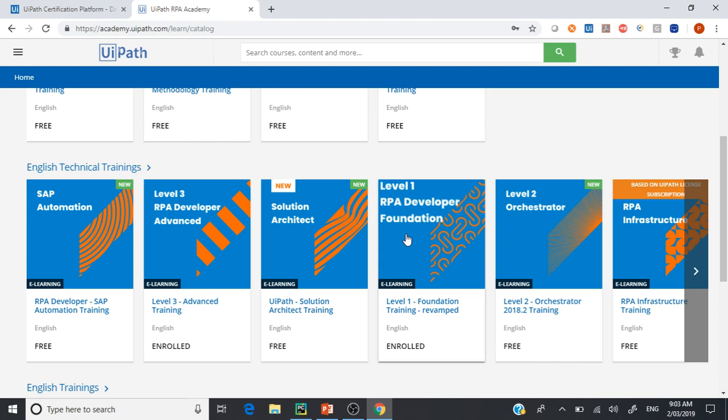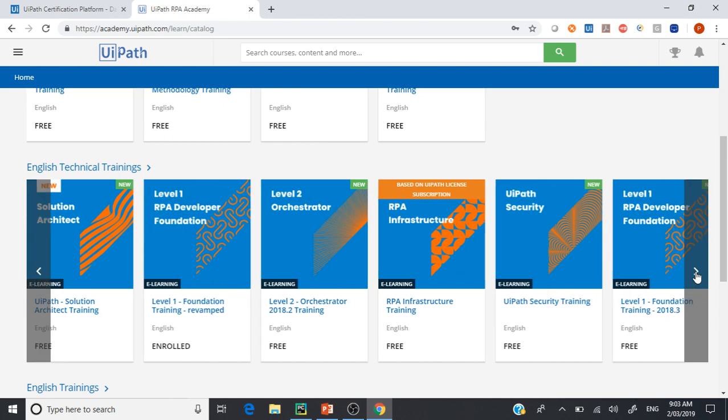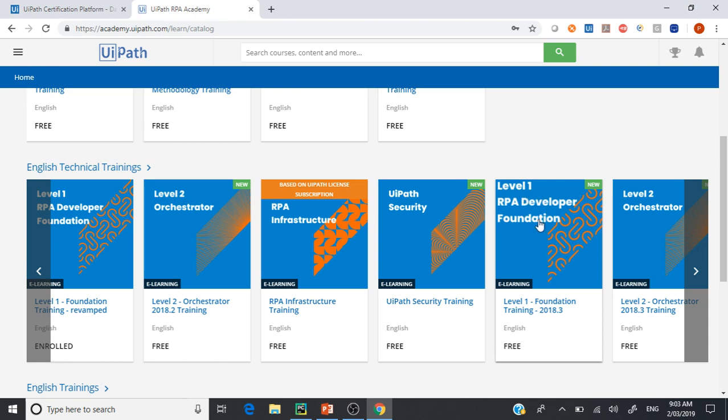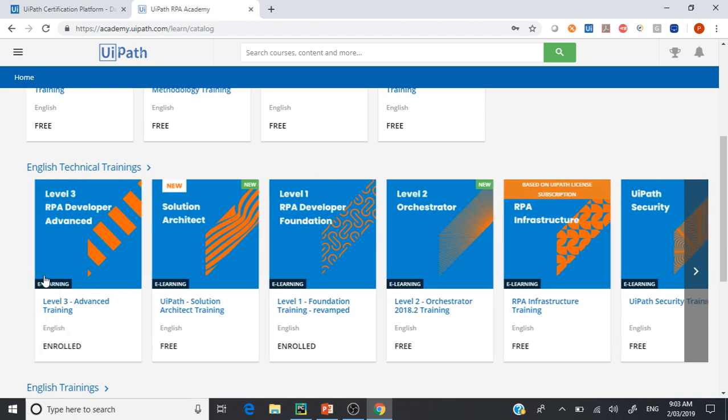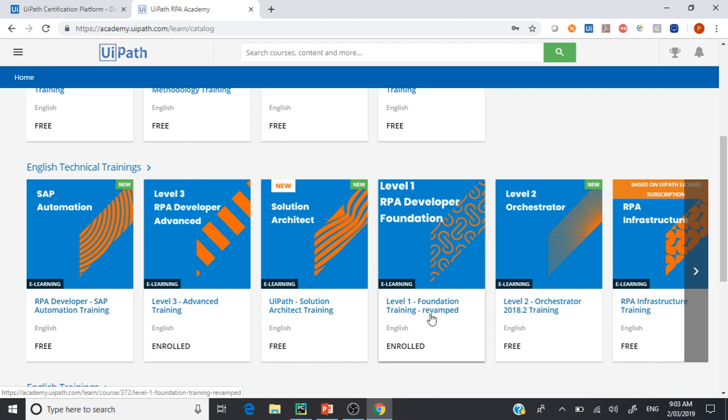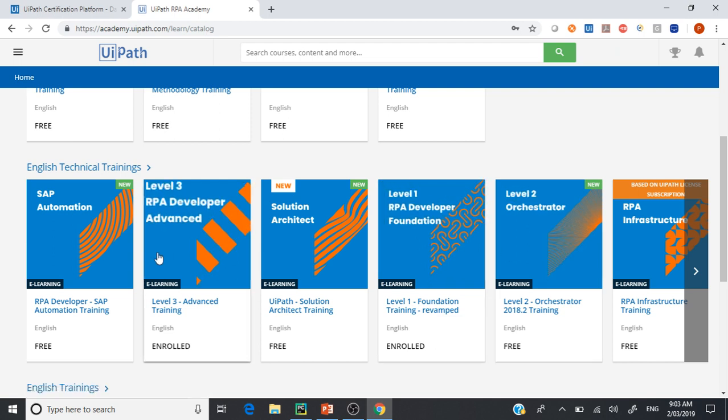You may find level 1 in some duplicates. For example, if you scroll this side you'll see there's a level 1 RPA developer as well. This is specific to version 2018.3, but you can go with the level 1 RPA Foundation Training Revamped. These are the three levels you need to be taking.